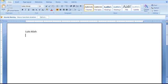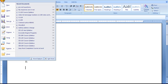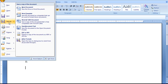First, I'll put my name. Now keep in mind, each instructor has their own policies on how to turn in an assignment and what kind of information they want. I'm just using some generics here. So that's week 2, day 1 assignment. And I'm just going to put some basic information here to simulate an assignment. So once that's done, I'm going to save this. I'm going to go file, save as. It's important to remember where you save your work.